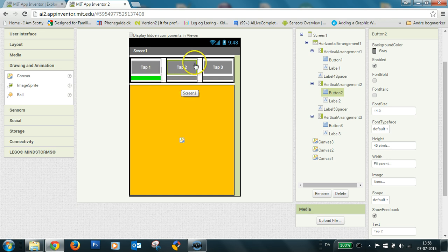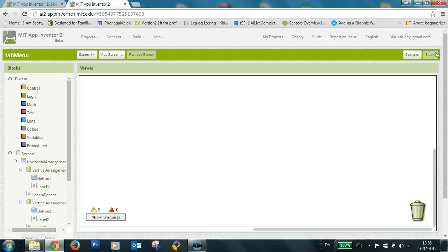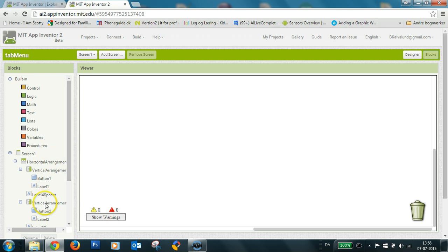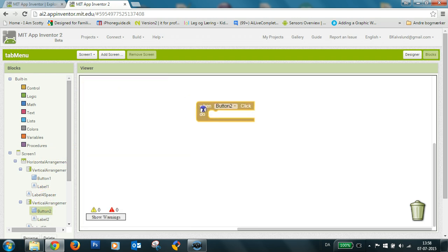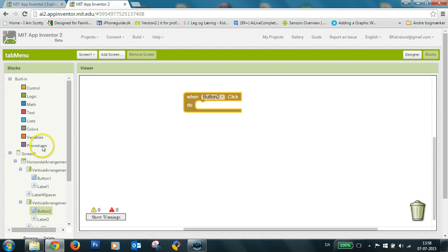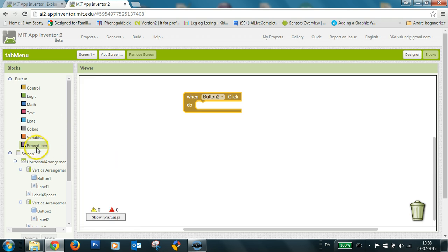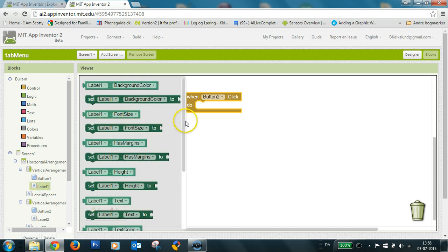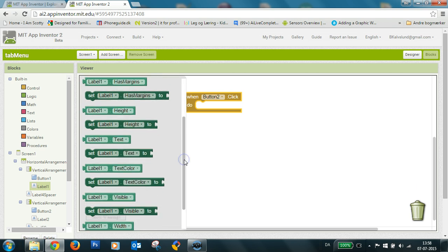So we're ready to work into the block editor. So here I make when button two is clicked. And I'll set the, I could make a procedure, no I don't want that. I make the label one, set the label one, background color to gray.